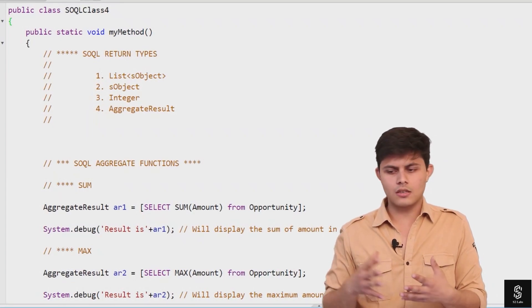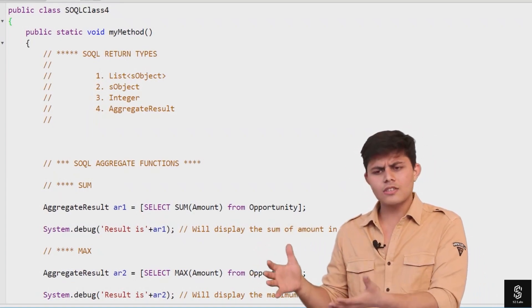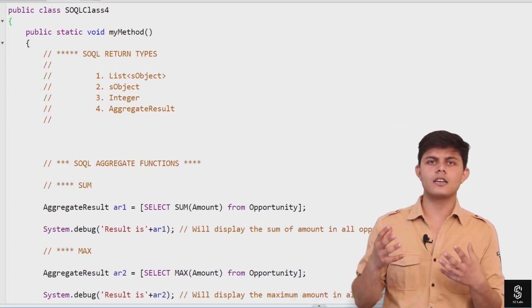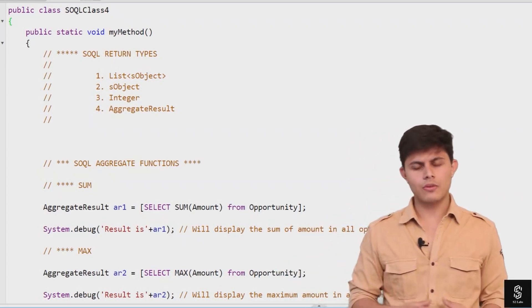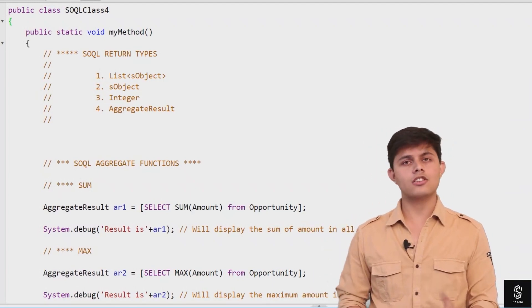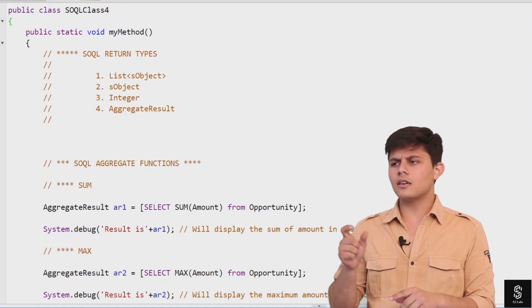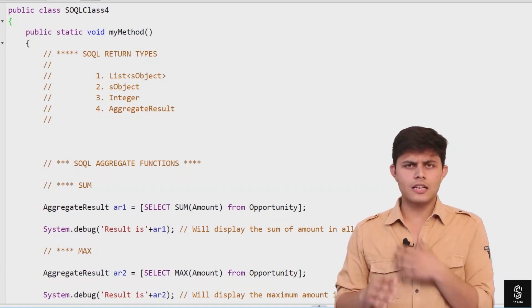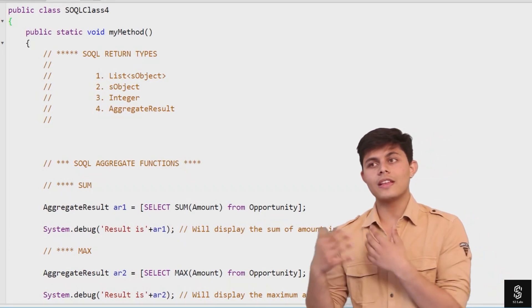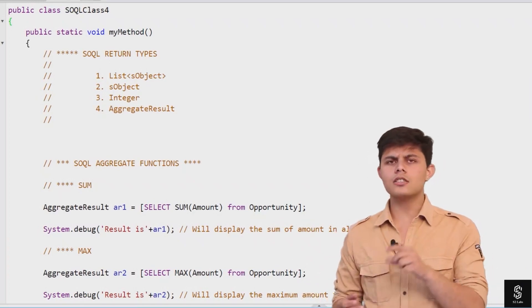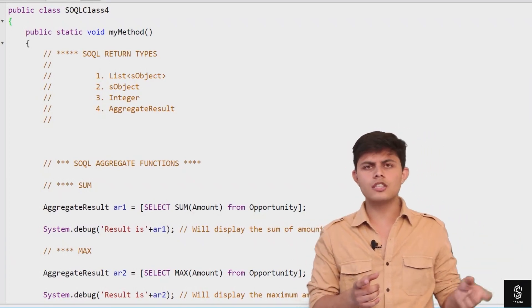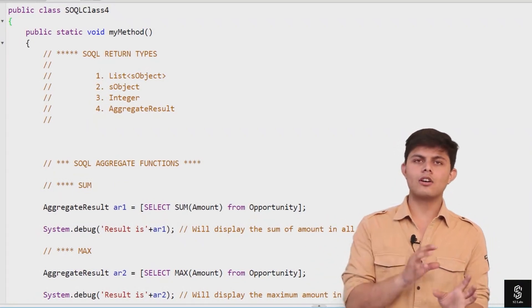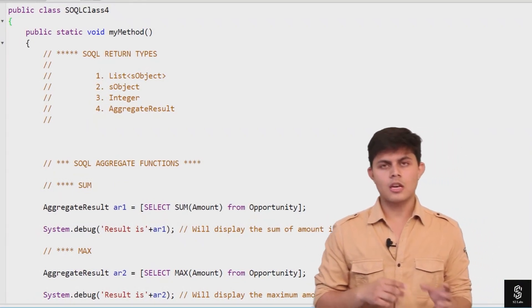A SOQL query returns a List of SObjects — a list of records that you get from a SOQL query. The next return type is a single SObject. Sometimes when there is only one record being returned from a SOQL query, you do not have to use a List of SObjects. You can use a single SObject to store that record in Apex.